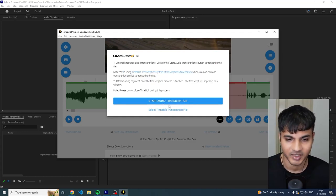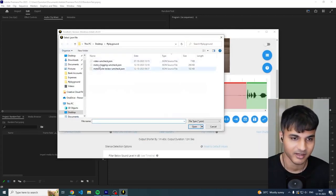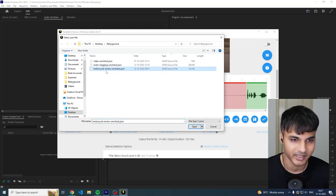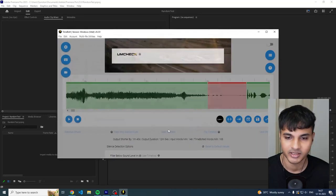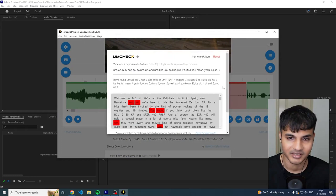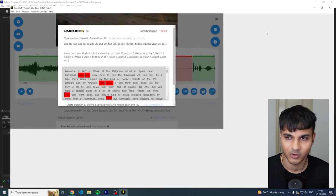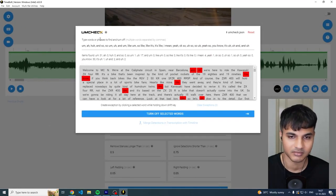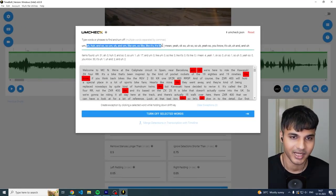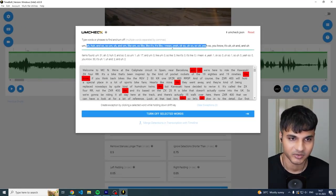I've already transcribed the file, so I'm just going to click on select my file. I'm going to select the file that was created, which is motorcycle review umcheck. I'm going to open it and as you can see, umcheck basically opens up in this format.